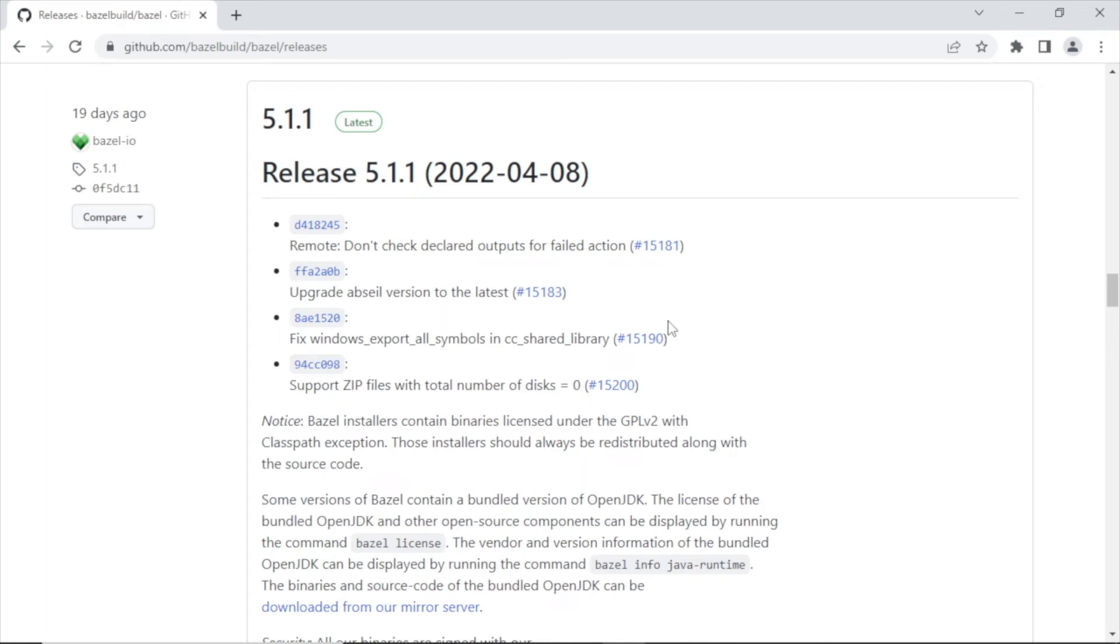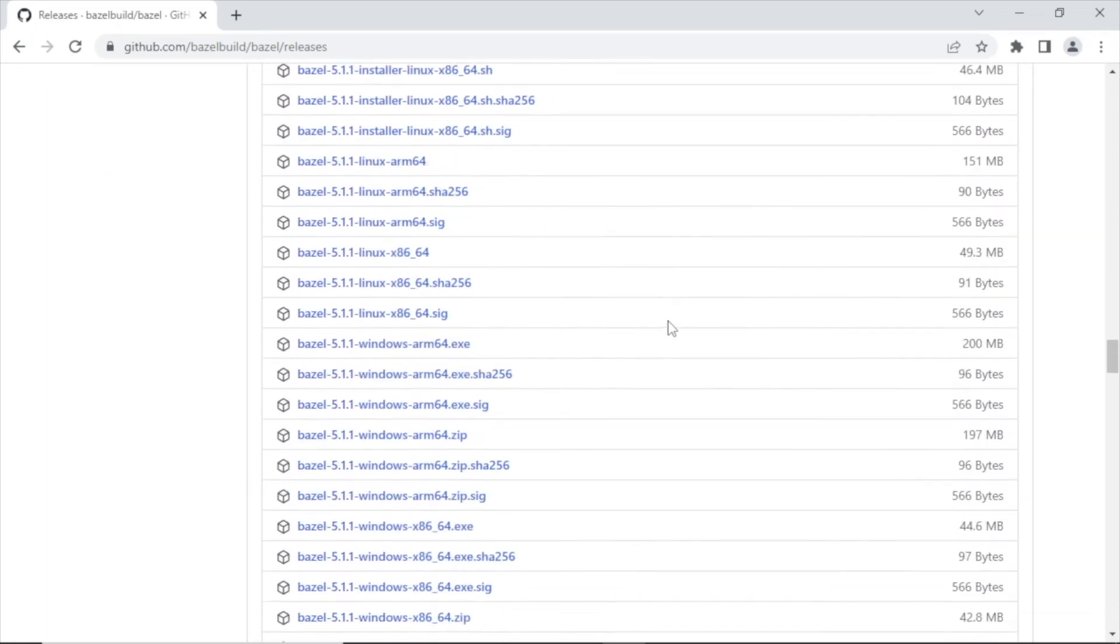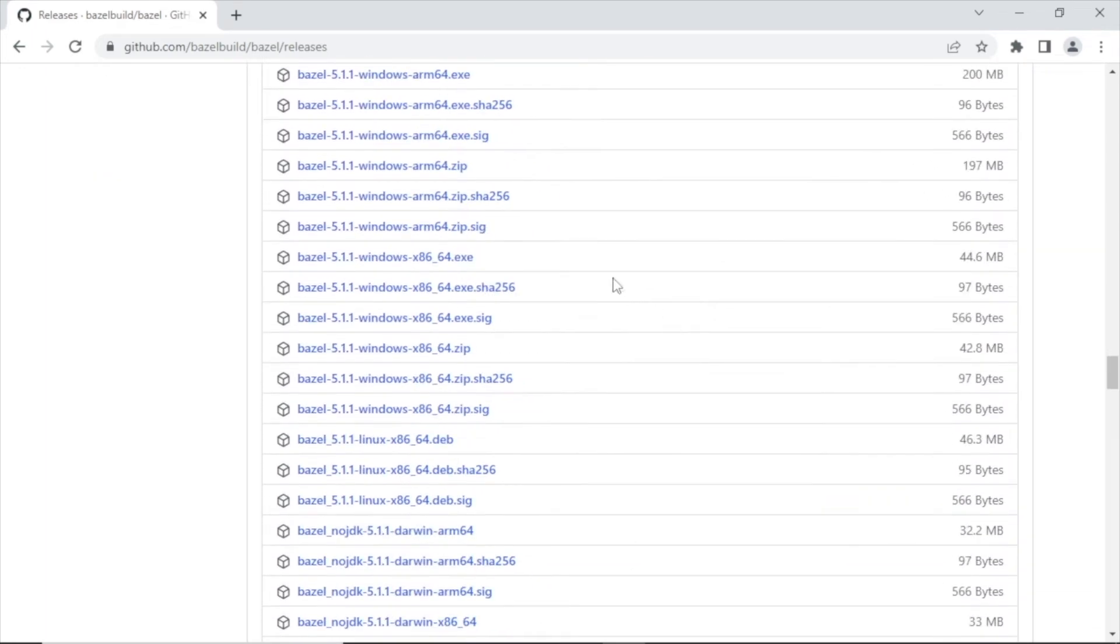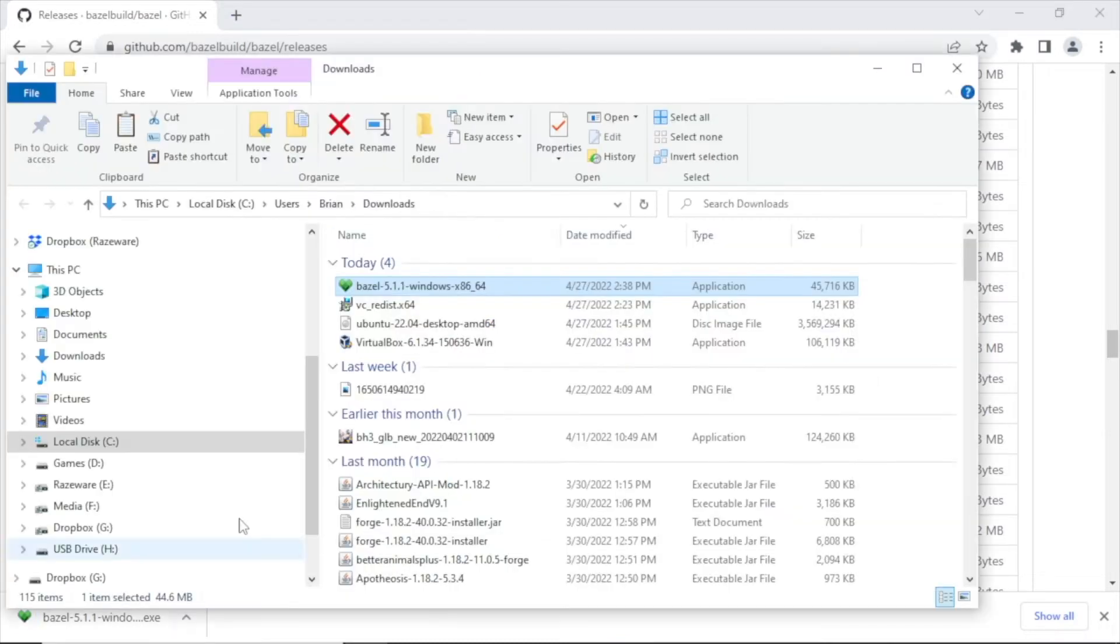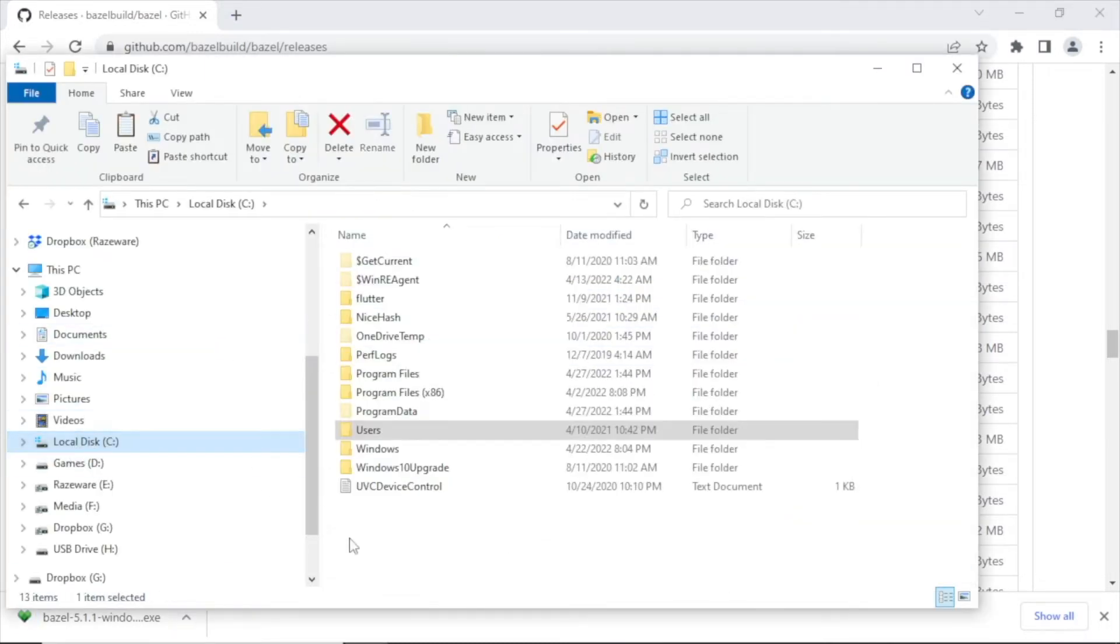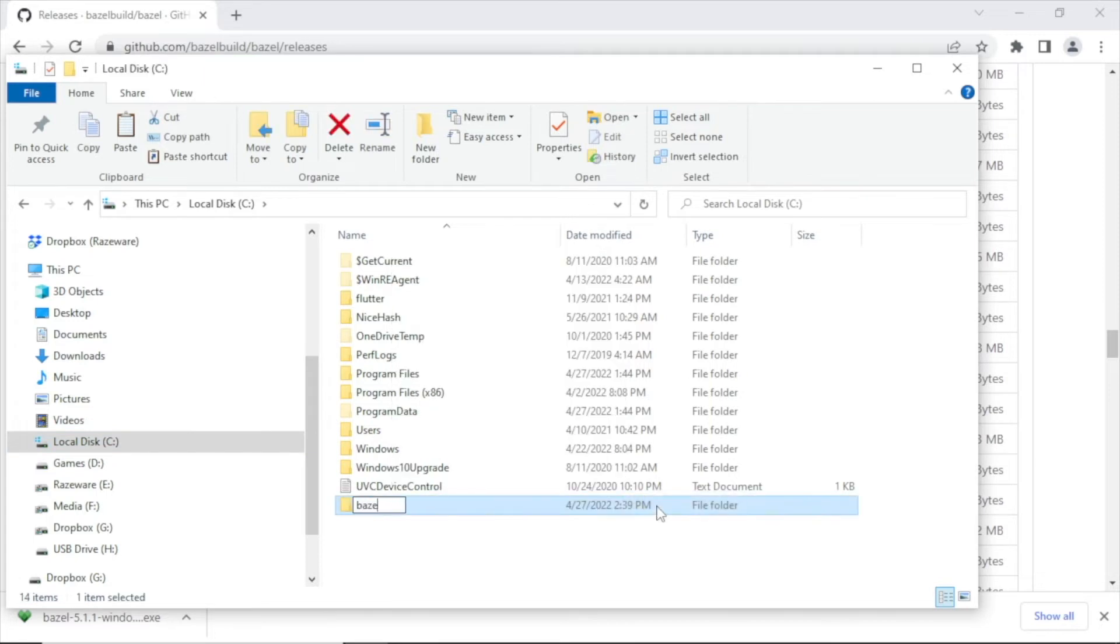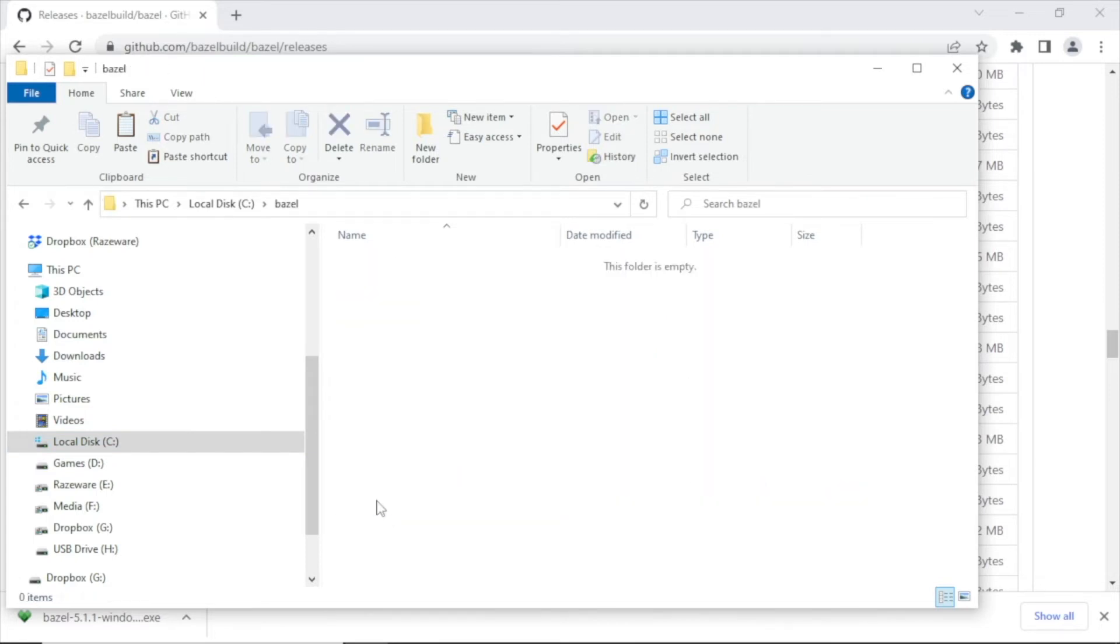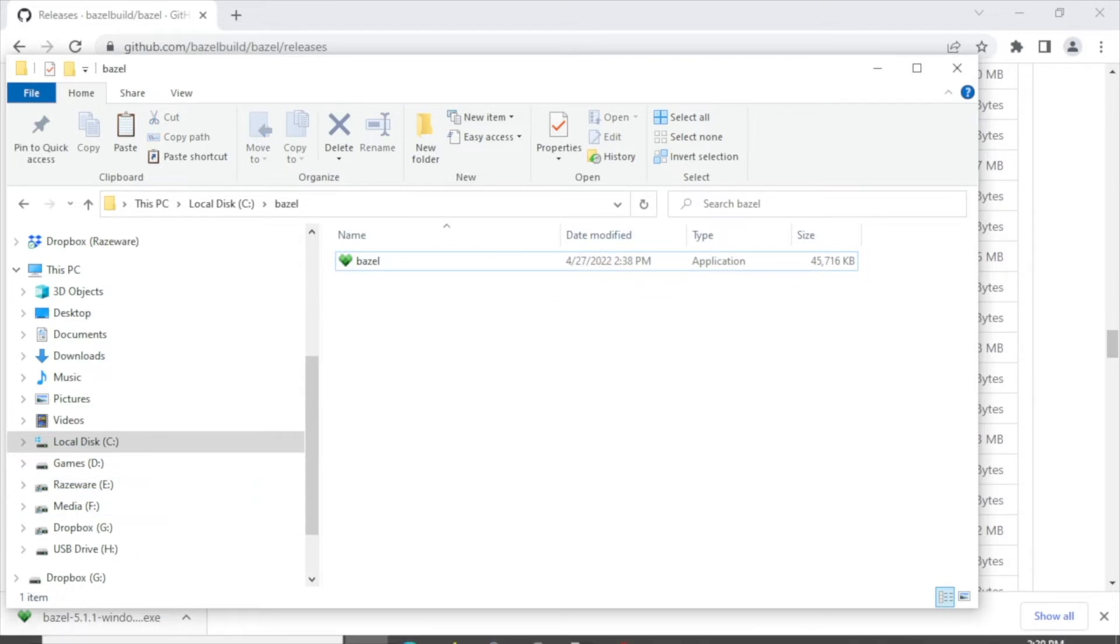Download the .exe file. Then place it into a folder on your hard drive. Rename the Bazel binary to just Bazel.